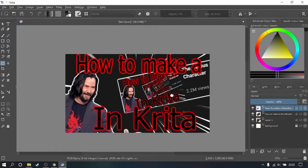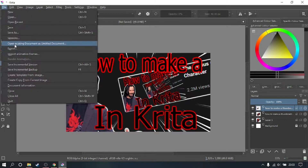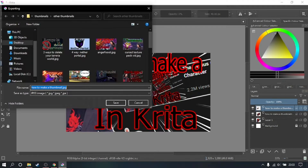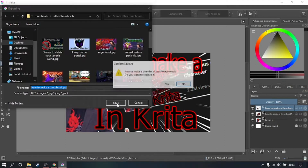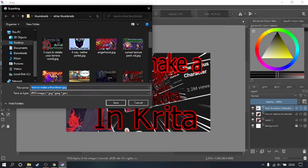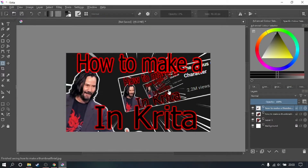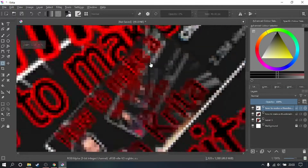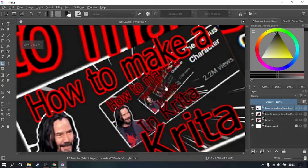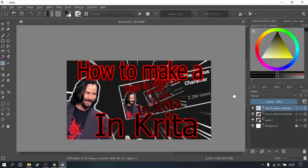There you go — the final thumbnail. File, Export. Export it as a number and call this one 'final', because the viewer thinks it goes on forever but it really doesn't. Thank you so much for watching. Support the channel — smash subscribe.